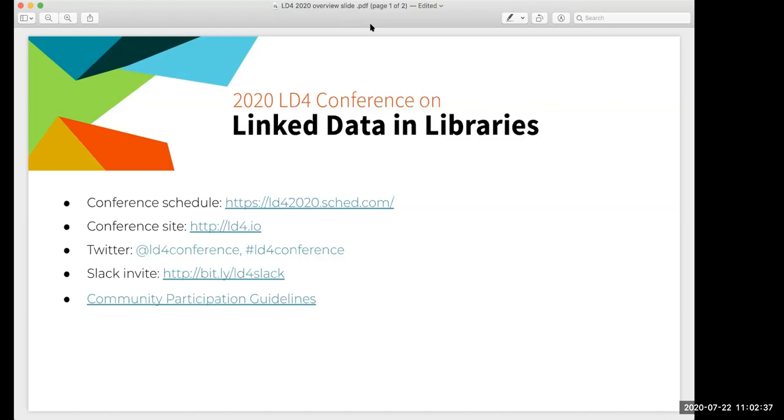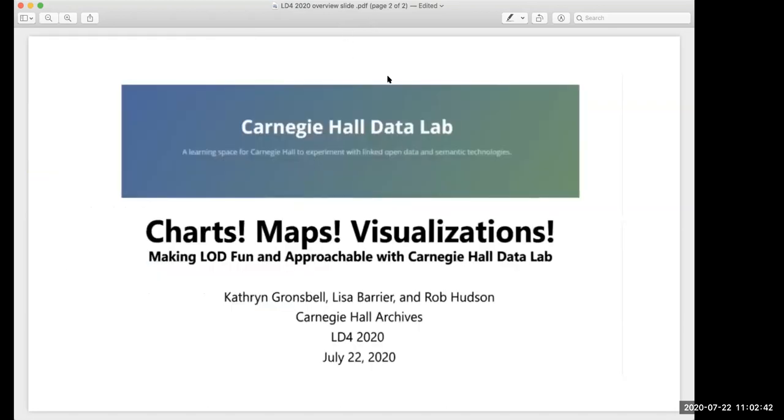So Rob, Catherine, and Lisa, while we wait for people to enter in some questions, do you mind briefly introducing yourselves?